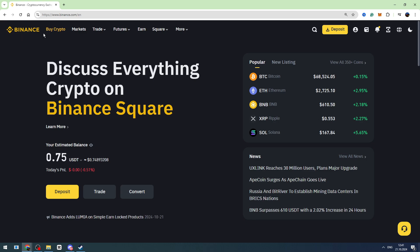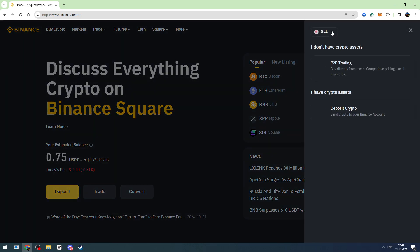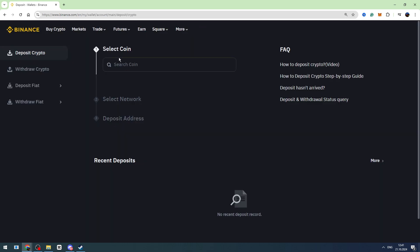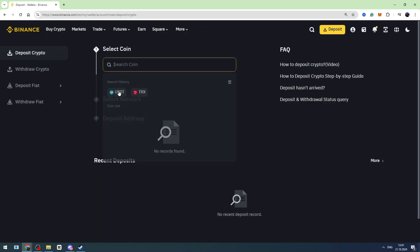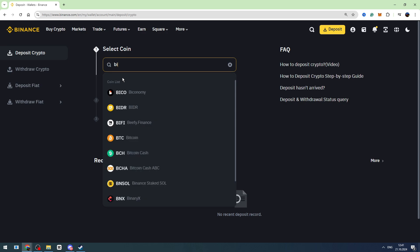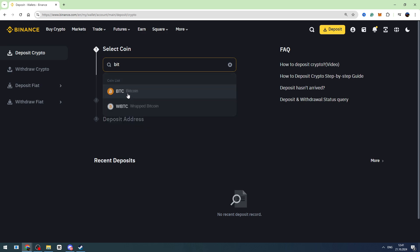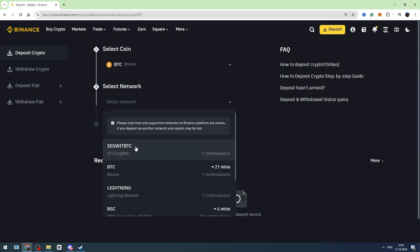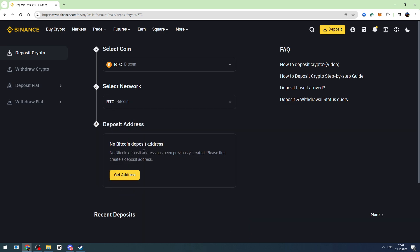First, you need to get the wallet address from Binance. To find the wallet address, click Deposit in the top right, then select Deposit Crypto. In the search, search for Bitcoin, because Cash App only supports Bitcoin. Then select the network — in this case, choose BTC Bitcoin network.